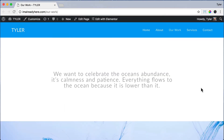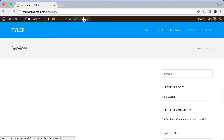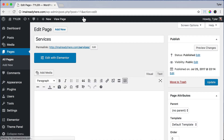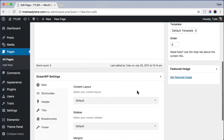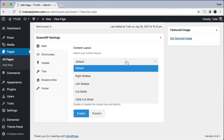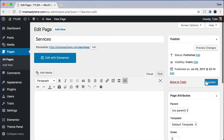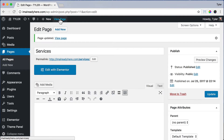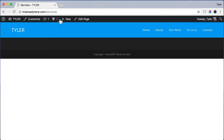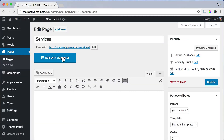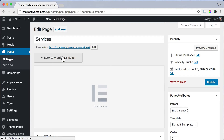The next thing we're going to do is create the services page. Click on services, and we need to remove the title and sidebar. Go ahead and click on edit page, then scroll down and under content layout, choose 100% full width. Click title and choose disable. Then press update and view page. Now it's ready to start editing. Sometimes the edit with Elementor button isn't up here, so we can click edit page and click edit with Elementor right here and it will launch.